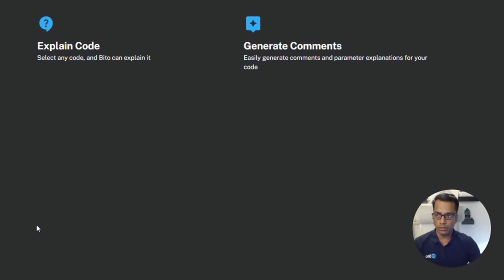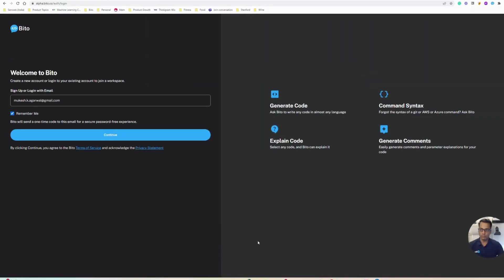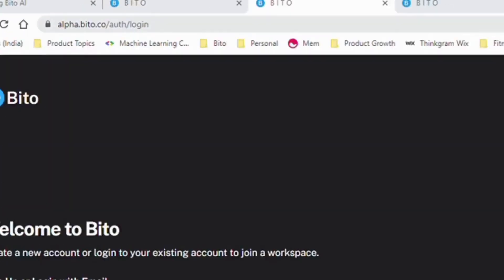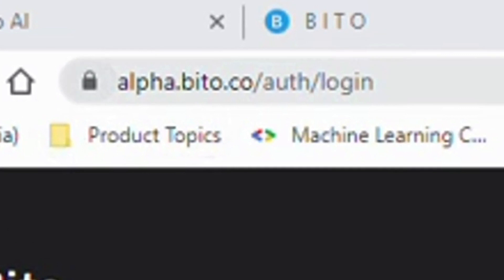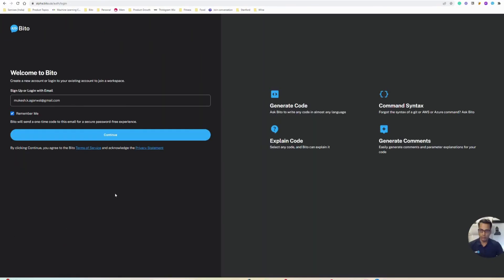There are two ways you can get to the team management feature. You can go to the Bitto website, alfa.bitto.co, log into your account and manage your team from the web interface.